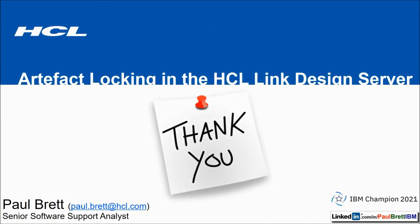I want to thank you for taking the time to watch my short video presentation today. If you found the content interesting and informative, please hit that like button. Consider subscribing to my YouTube channel as I release content like this on a regular basis. Feel free to reach out to me on LinkedIn at Paul Brett IBM. Thank you.